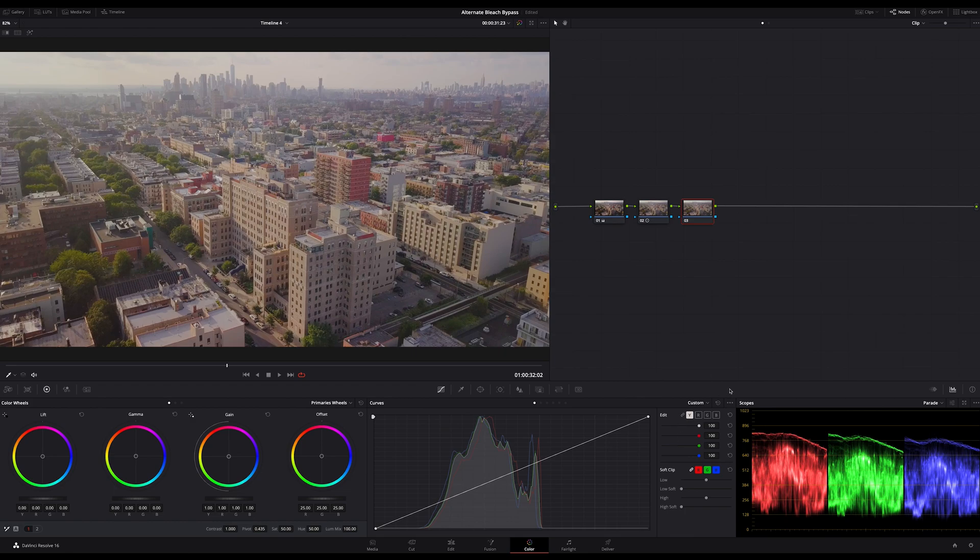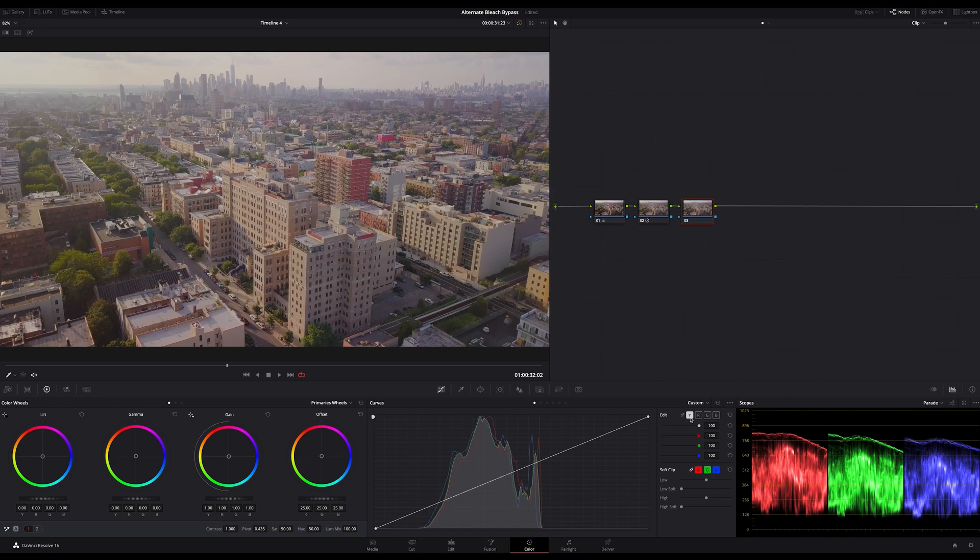But if I would use a curve as it is, luminance and colors linked together, I would increase the saturation too. That's not what we want. We want to only adjust the contrast and therefore make sure your curves are unlinked.